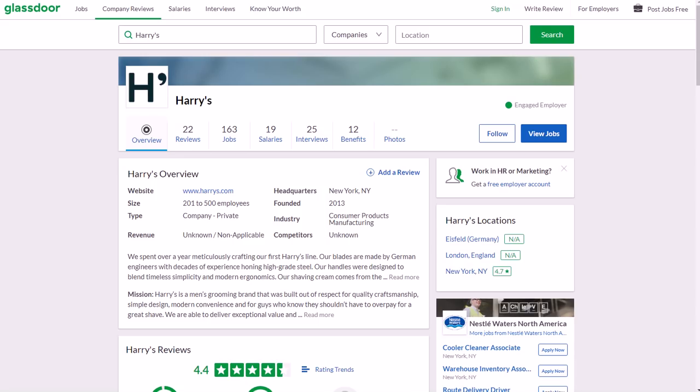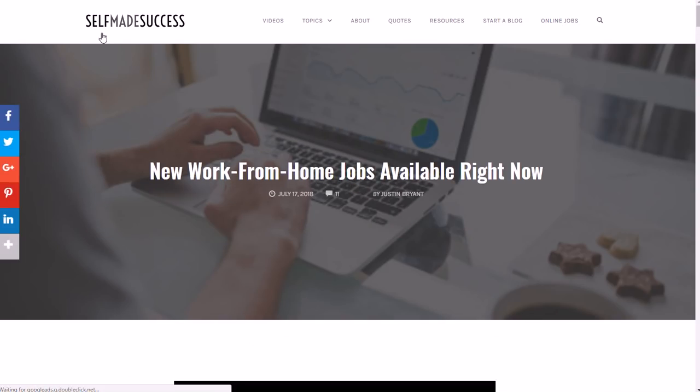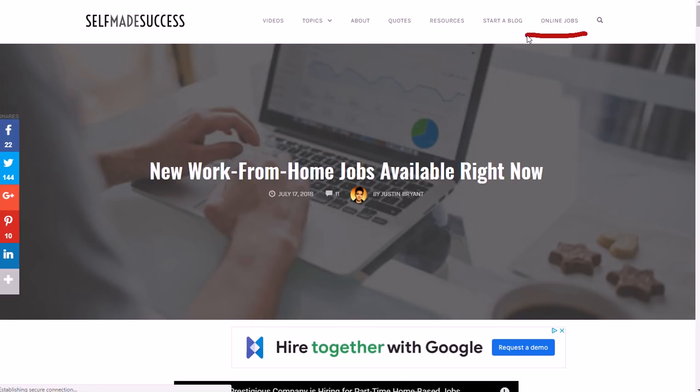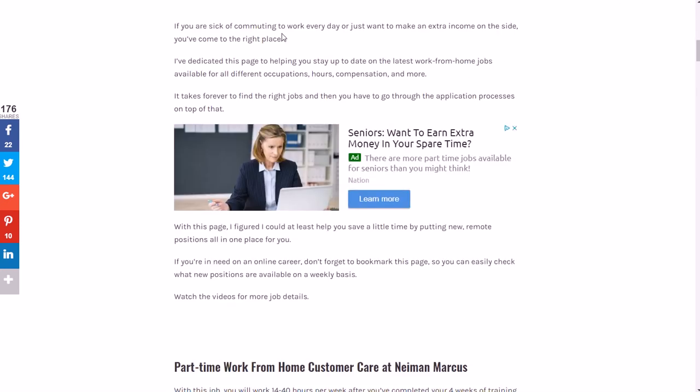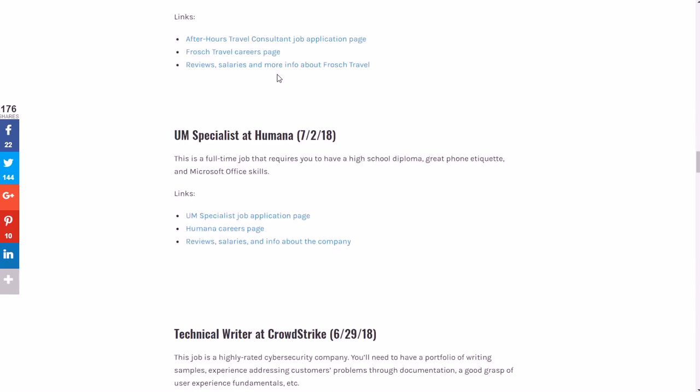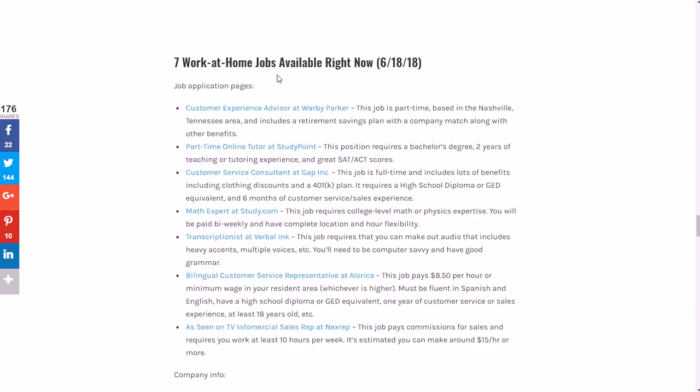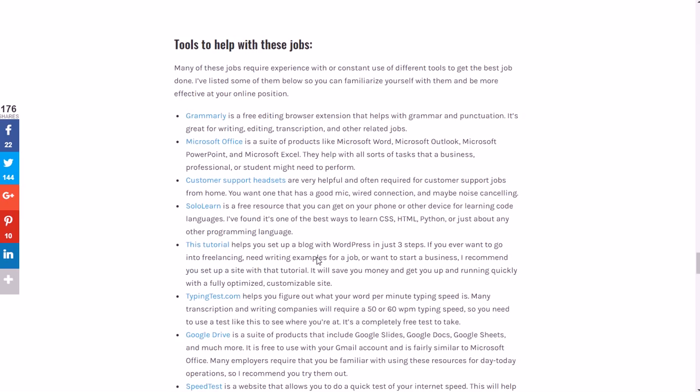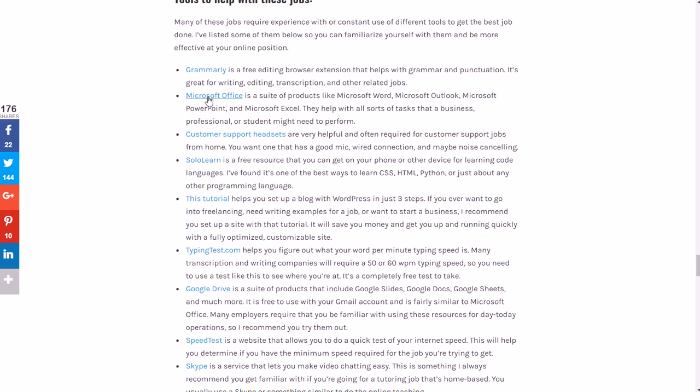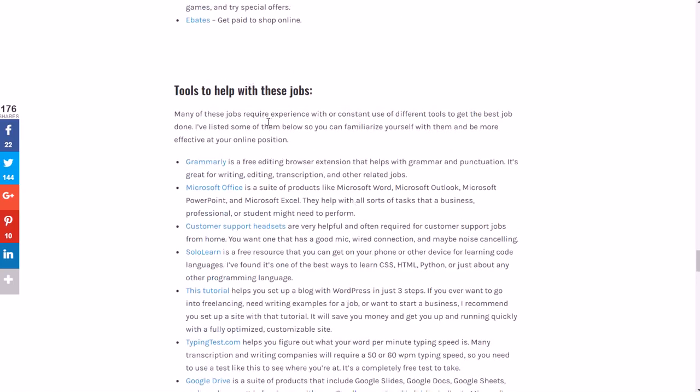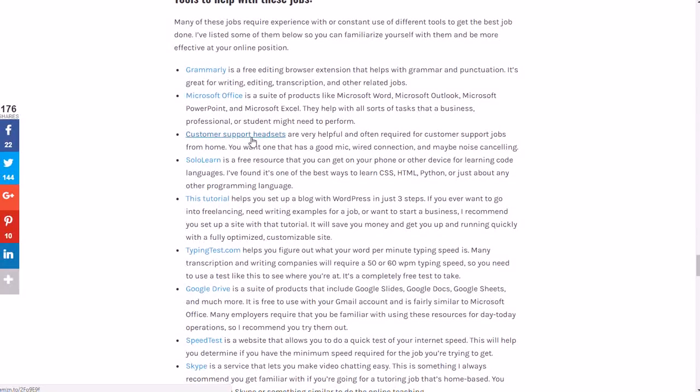If you need notes or you want to check out additional work from home jobs that are available right now and you want constant updates on that, I encourage you to go to selfmadesuccess.com, click 'online jobs' up there in the top right corner. That will take you to this page - it'll say 'new work from home jobs available right now.' You can see the latest work from home jobs posting dates and I'll have links to a lot of the things that these companies are looking for, like some of the writing jobs. You might need to use Grammarly, obviously Microsoft Office, and Google Drive were mentioned for this specific job, so I'll have links to both of those there under the tools section at the bottom of the post. Customer support headsets - you may need one of those, you can get those for like less than 20 bucks on Amazon. I'll have a link to that.